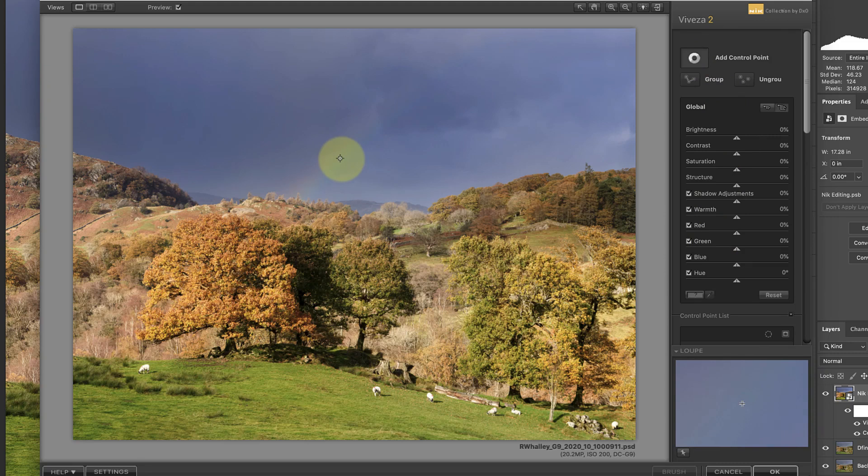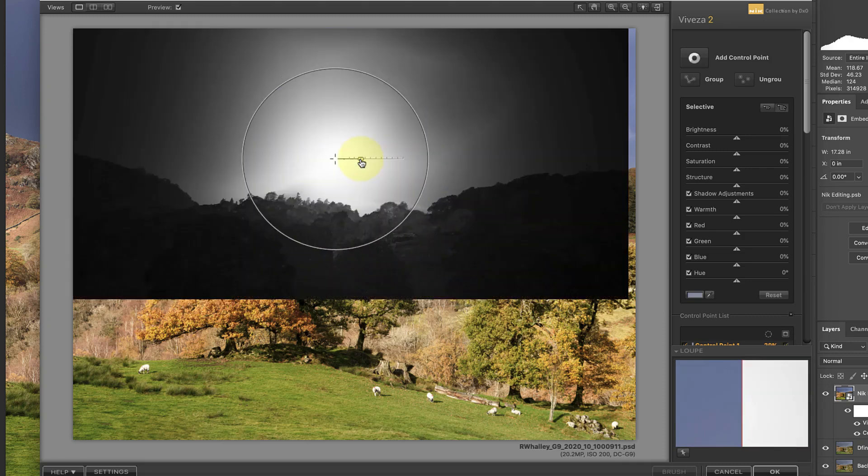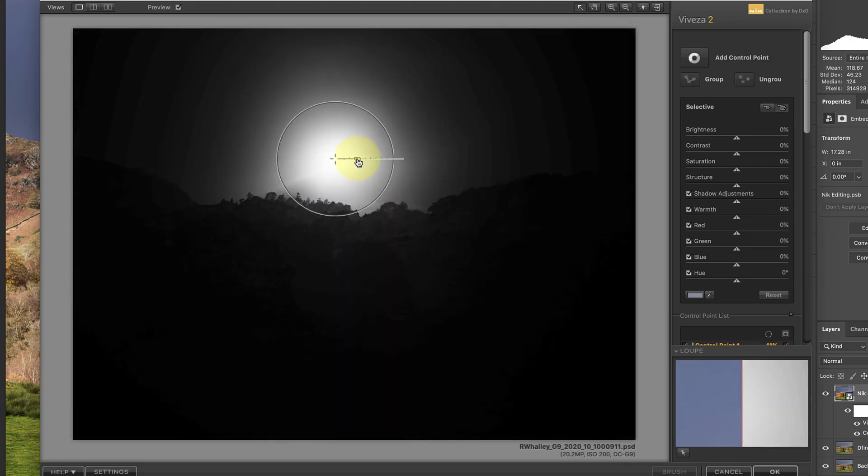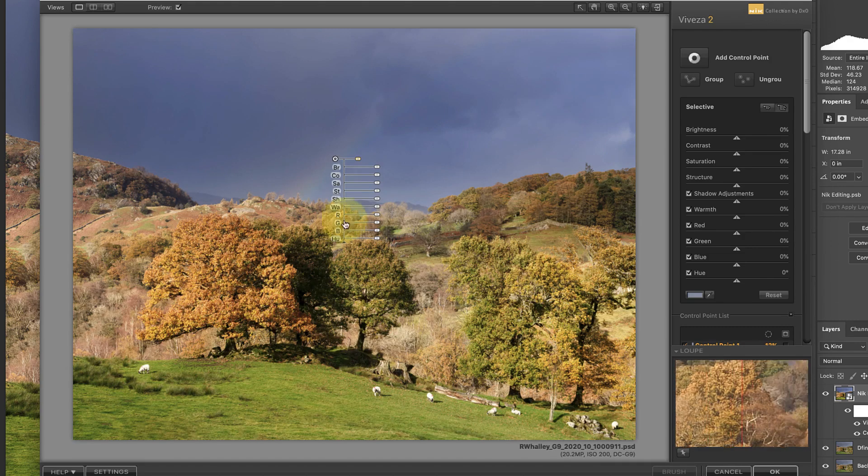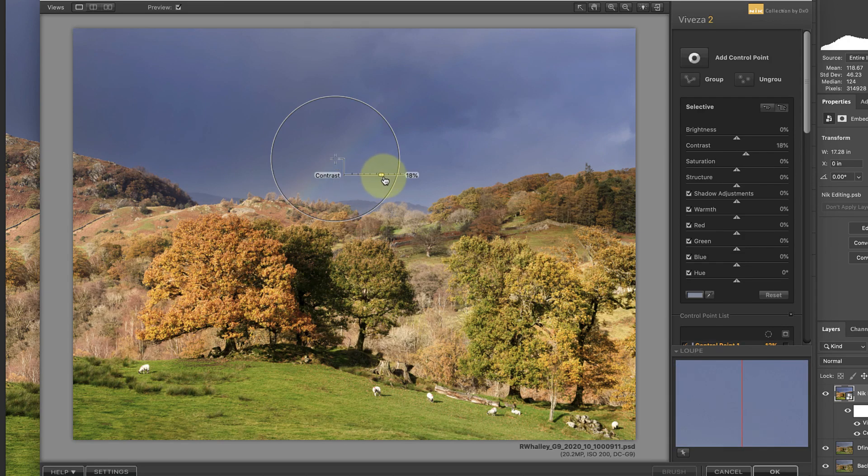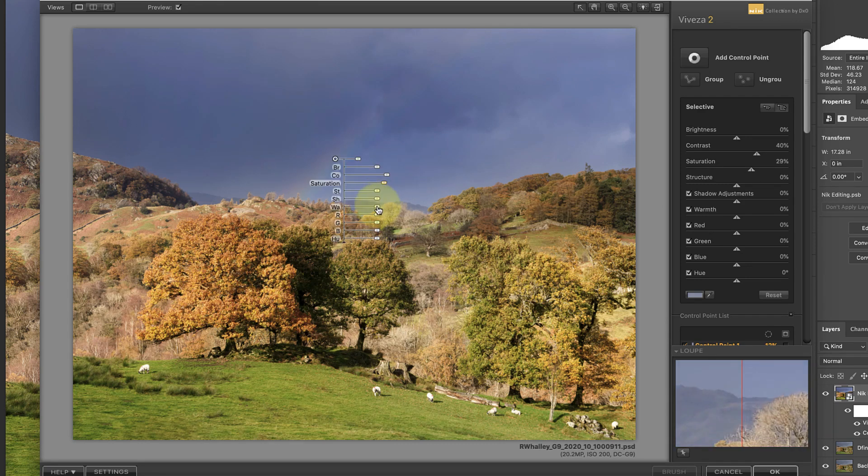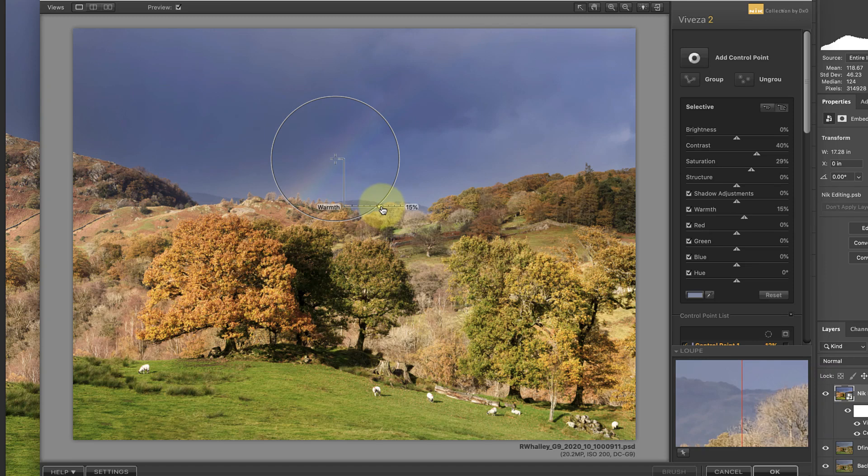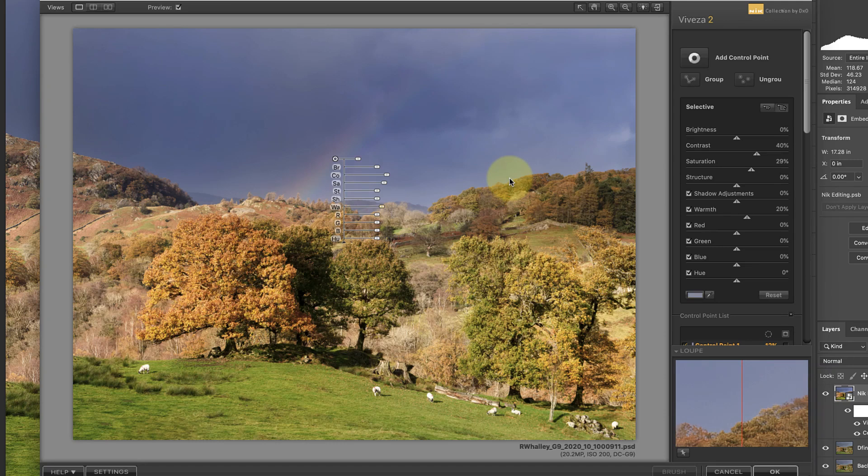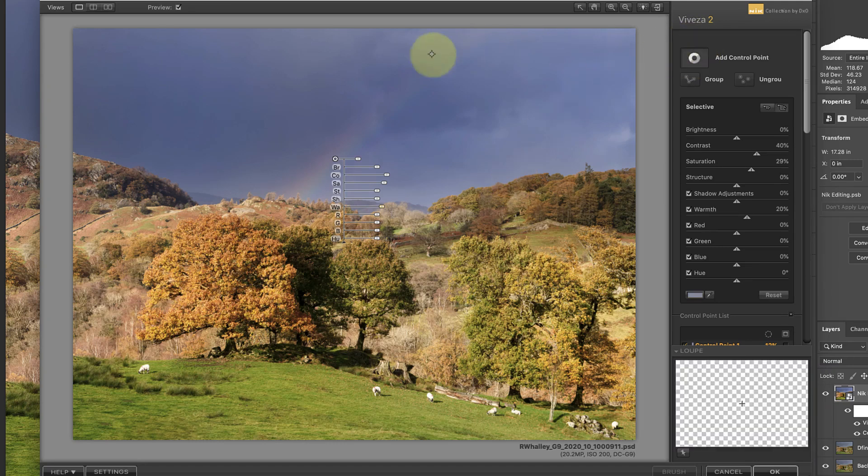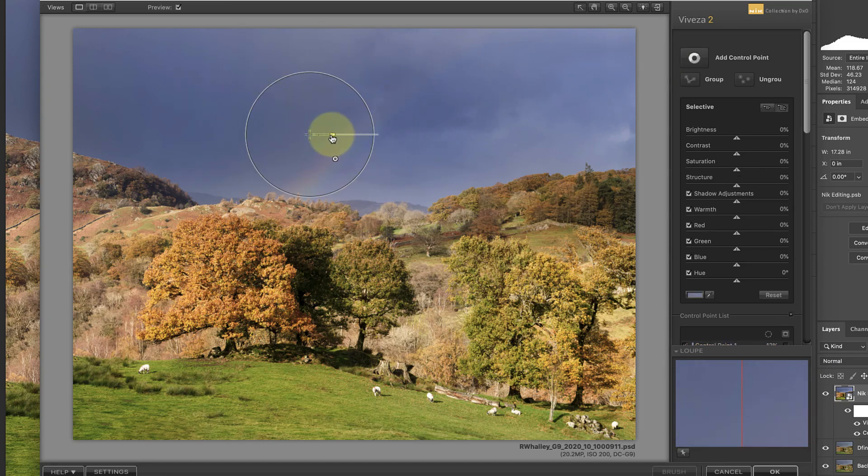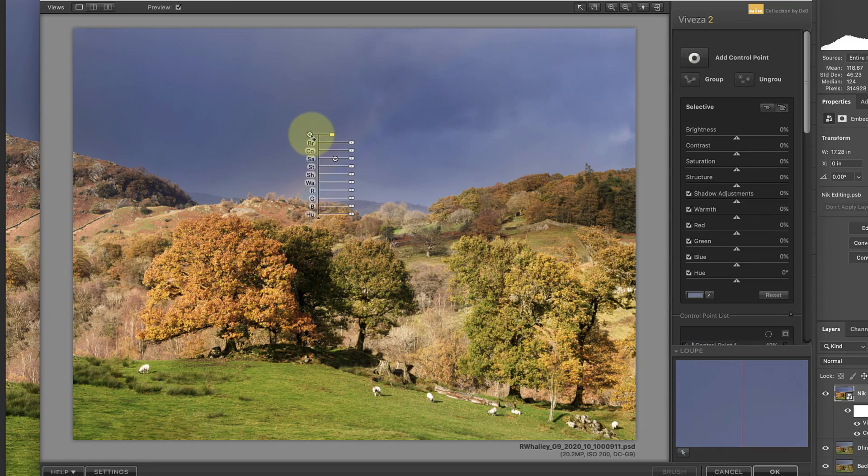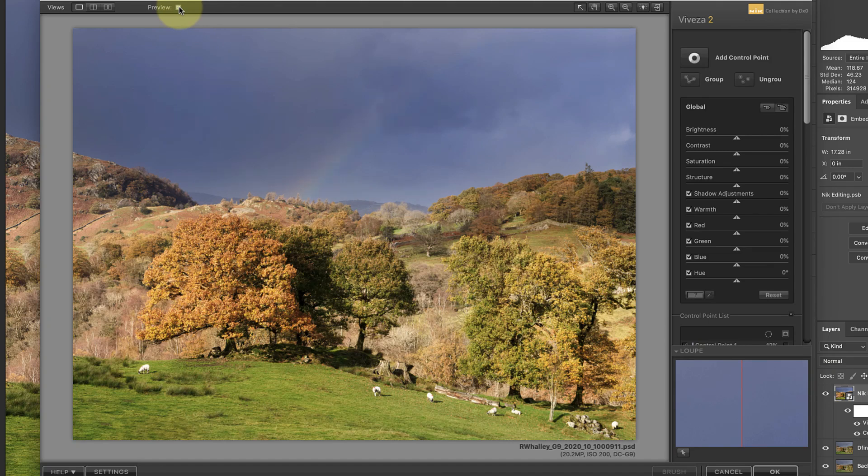The first adjustment I want to make is to enhance the rainbow in the sky using a Control Point. Because the colors of the rainbow are a little bit weak, I can't make an accurate selection using the Control Point. Instead, the Control Point is selecting the general area around the rainbow. I can use this, though, to increase the contrast of that area, add a little warmth, and increase the saturation. These changes make the rainbow stand out more, but they also discolor the surrounding sky. To protect these areas of the sky from the changes, I'm going to add further Control Points to select those areas. This time, I won't apply any changes to the Control Points. If I turn the preview off, you can see the improvement this has made to the rainbow.